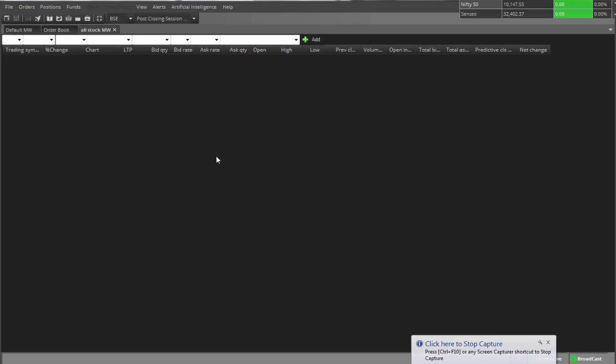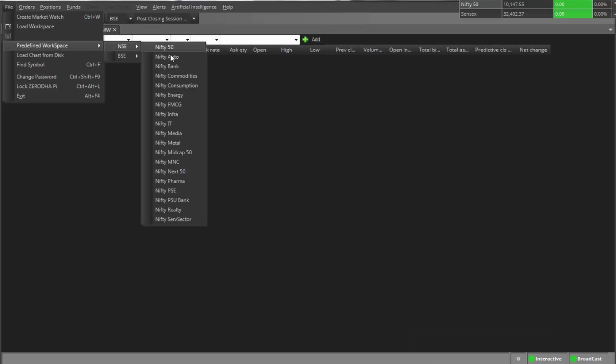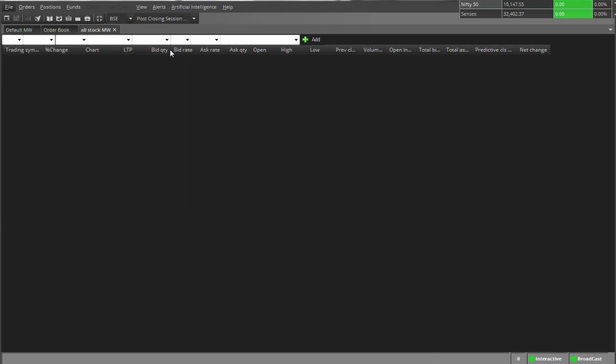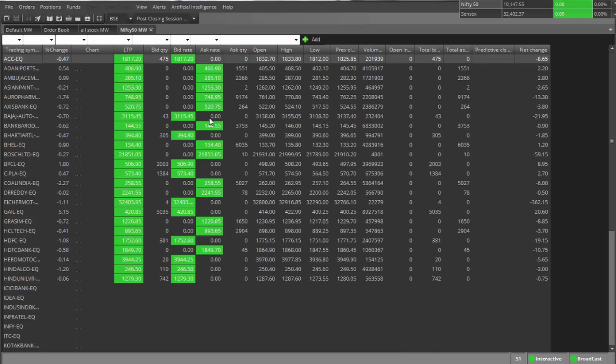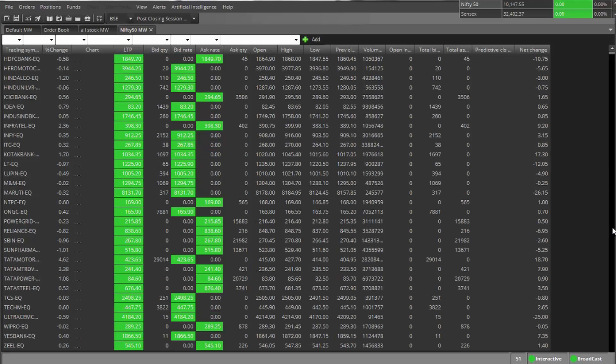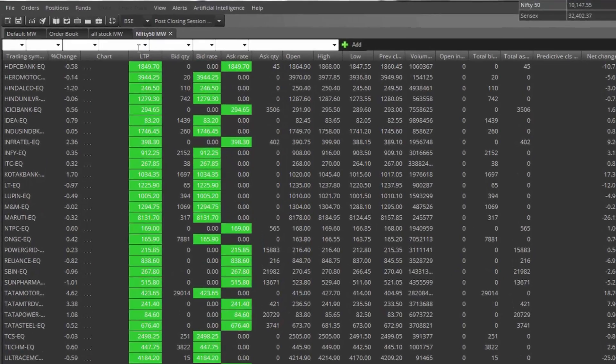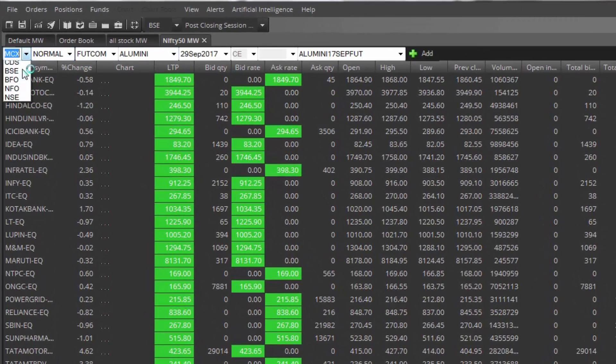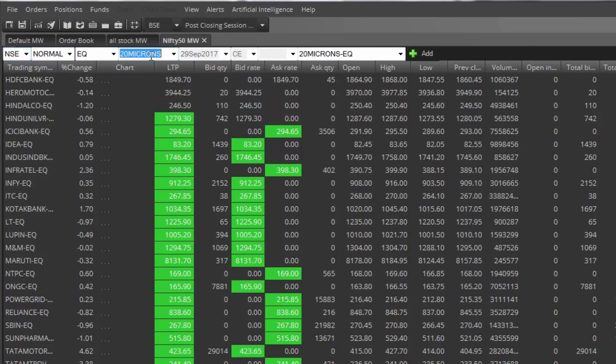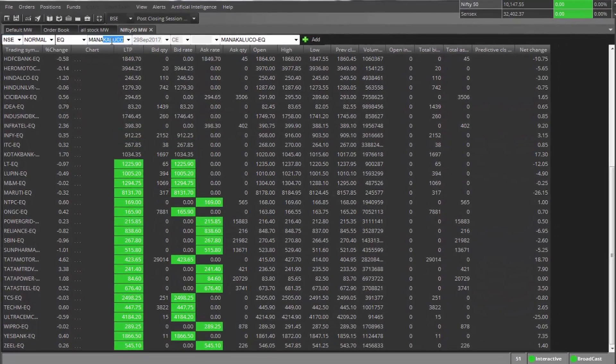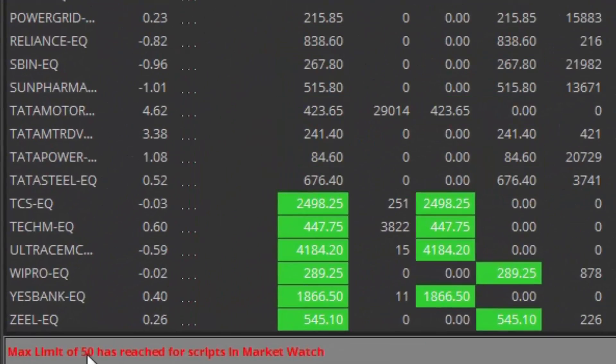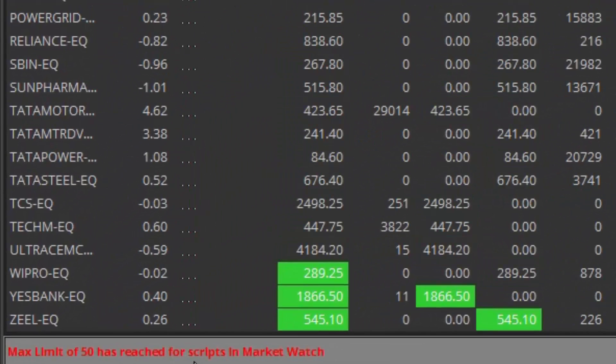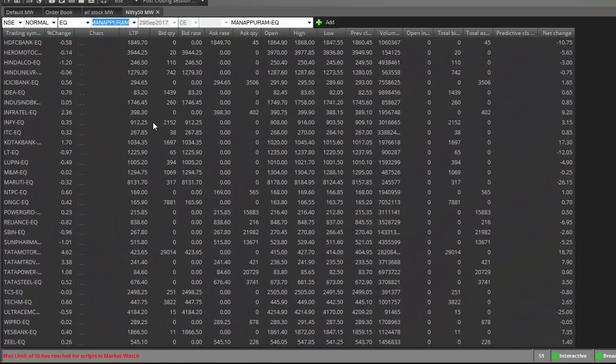As we know, we can add right now only 50 stocks. Let's check. In files, once you open defined workspace nlc5050, it's loaded 50 stocks. So once you try to add more stocks, it shows that maximum limit of 50 has reached for the script in MarketWatch. So how can we add more stocks?